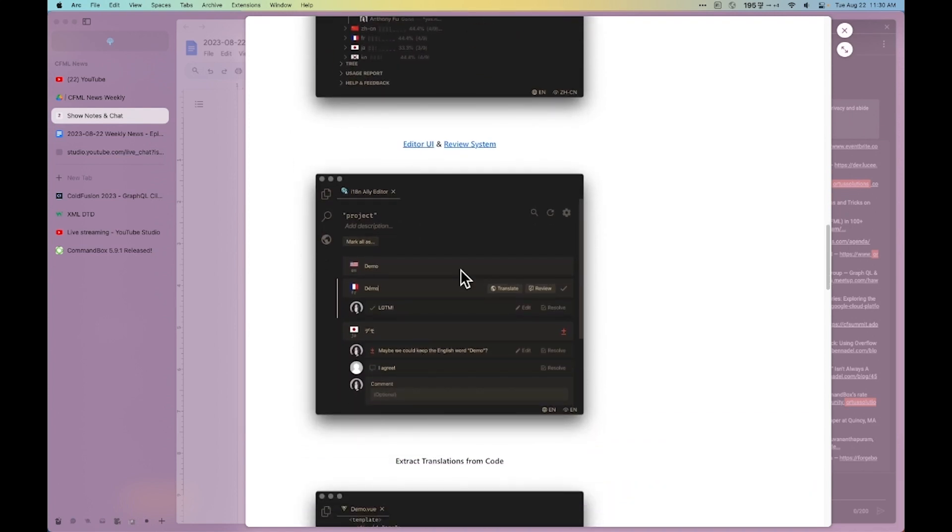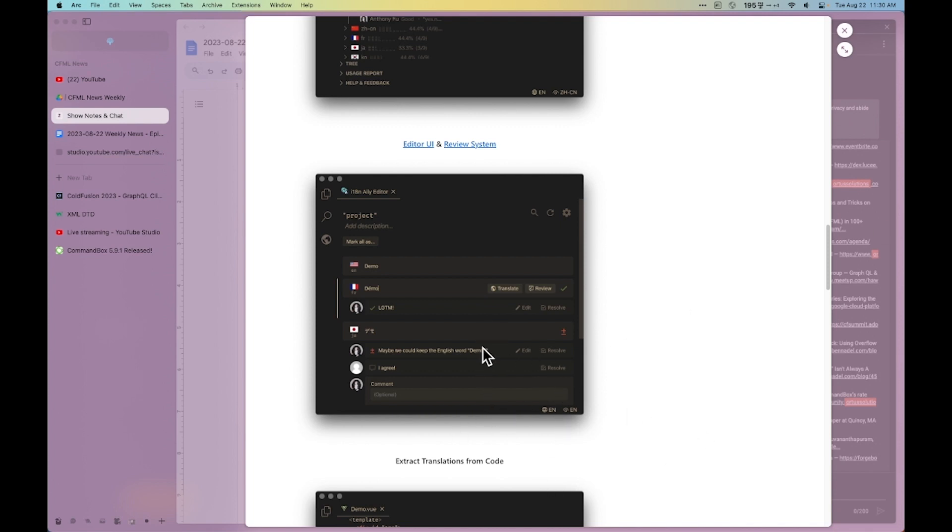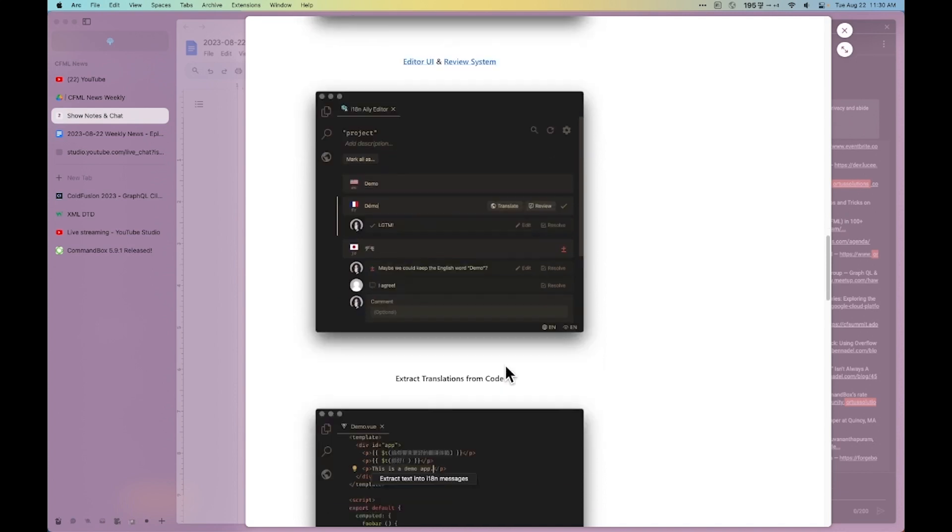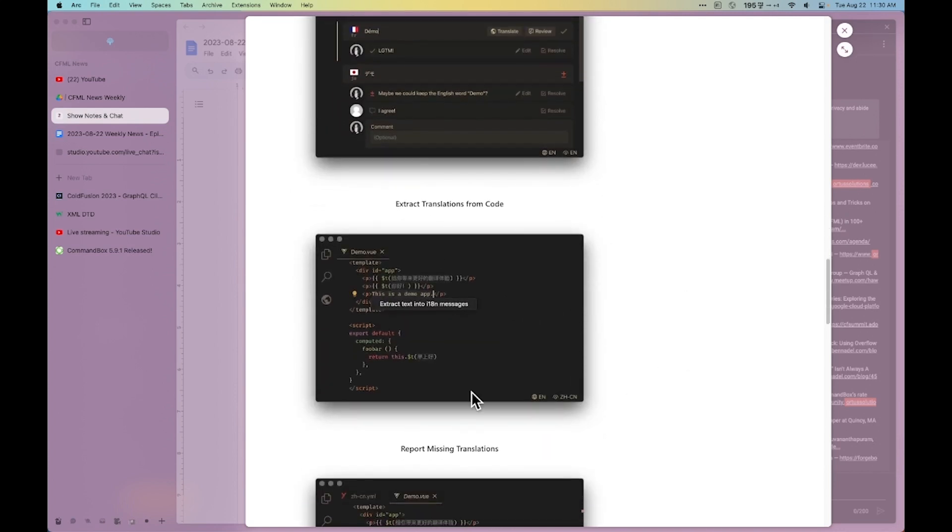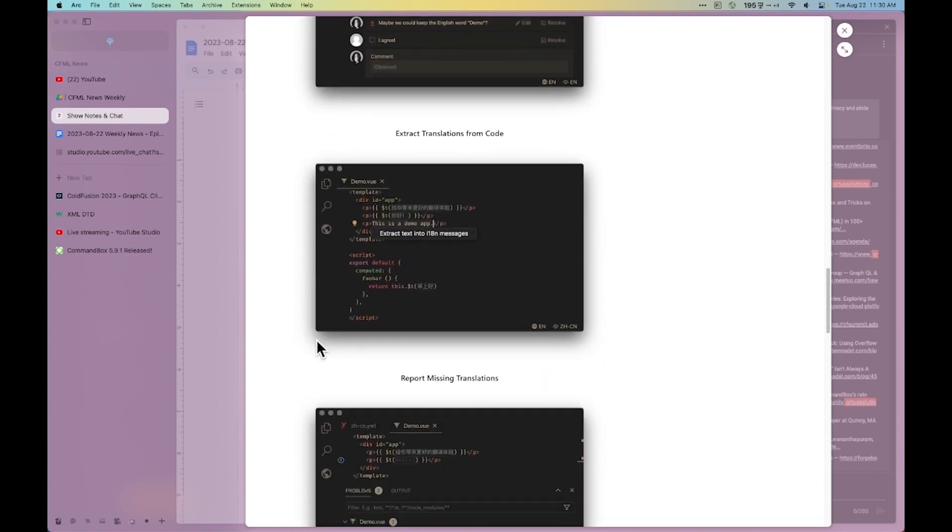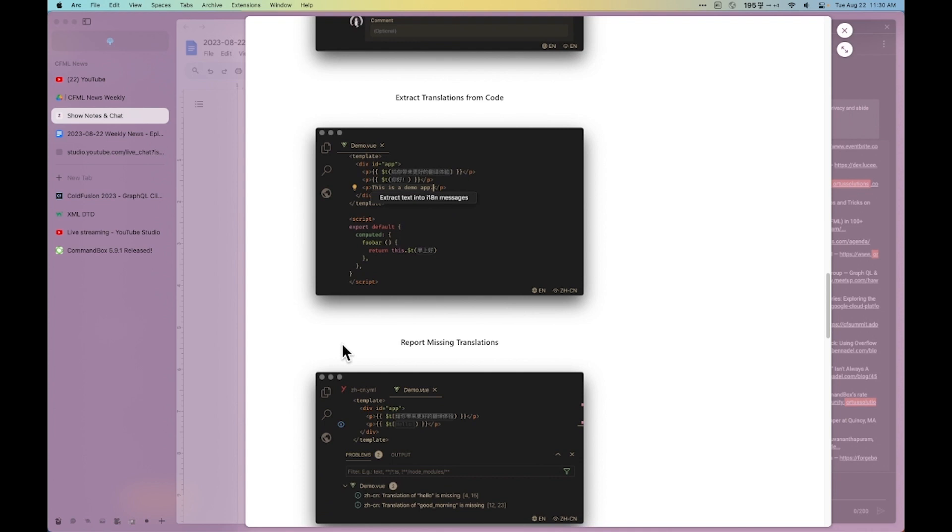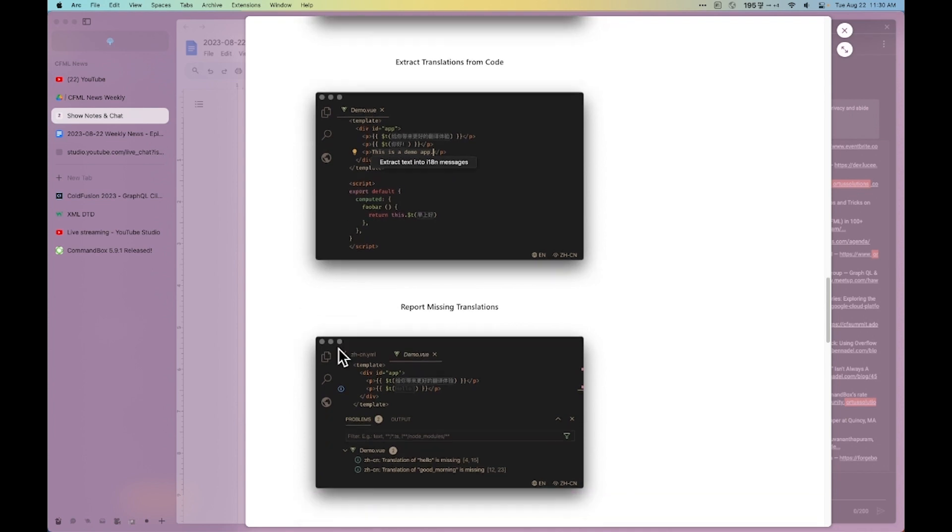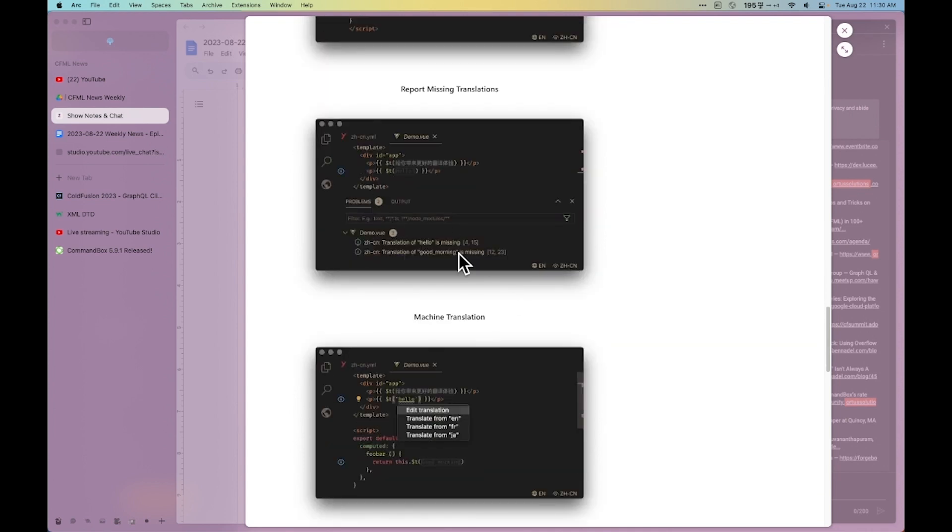So for somebody like me, when I put in the Spanish translations in CF Cast, it's almost all Google Translate. And then I make sure that one of our Spanish speakers reviews that and that it makes sense. So some amazing things you can extract text into internationalization messages and get a report of all missing translations.